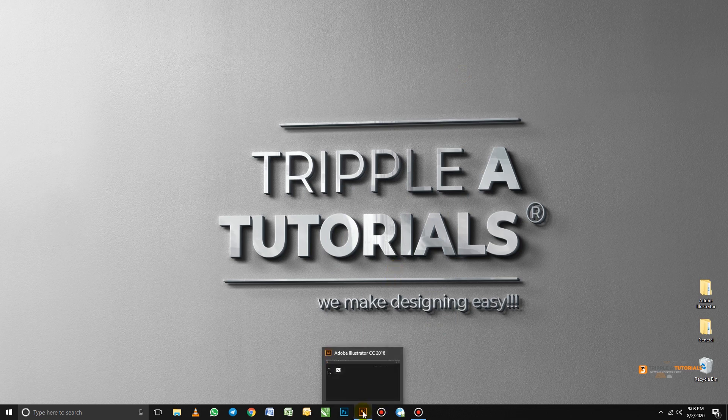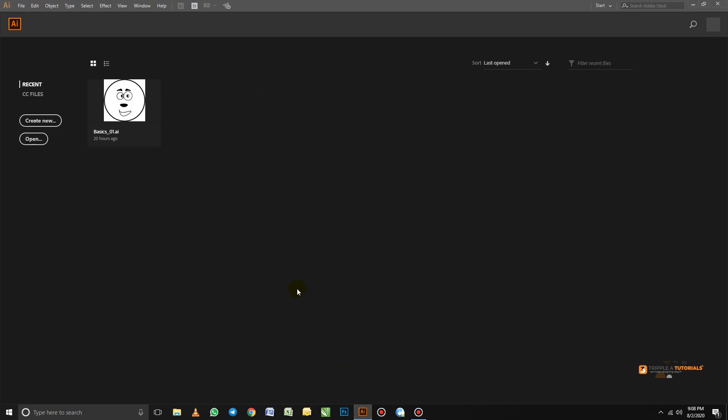So now I have my Adobe Illustrator open. When you open your Adobe Illustrator for the first time, you will see something similar like this, whereby you are creating your artboards. So without much ado, let's dive in. Let's start by creating a new document.